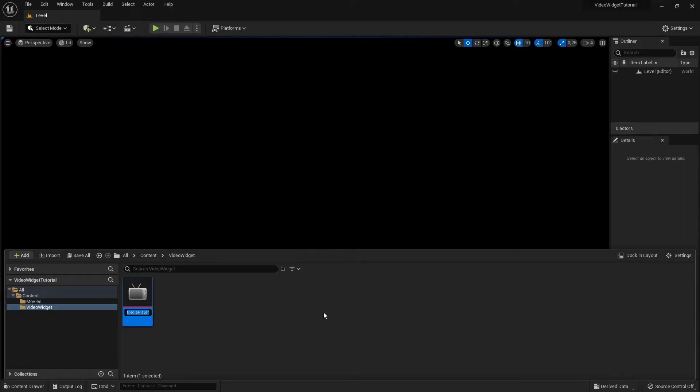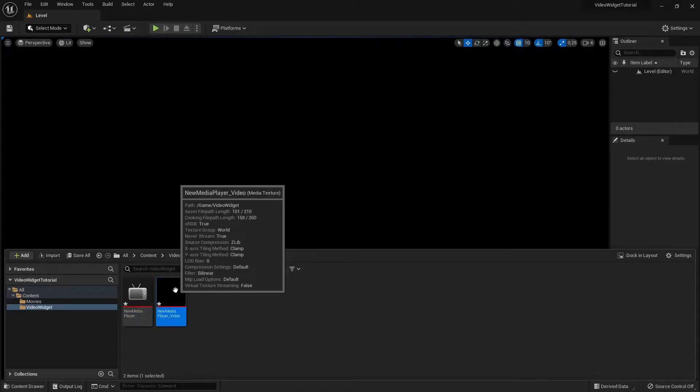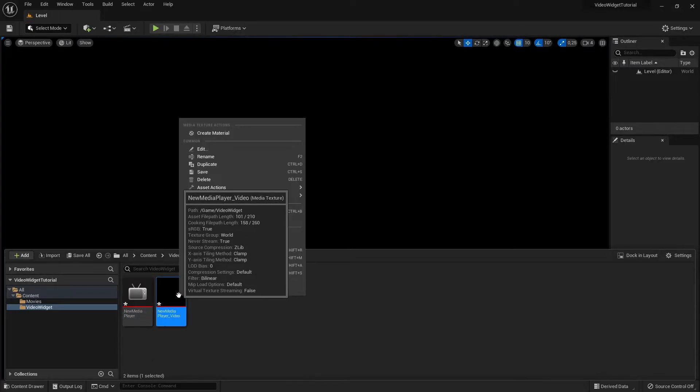I'm not going to rename these files, but you can rename them to whatever you want. Right click the Media Texture and select Create Material.